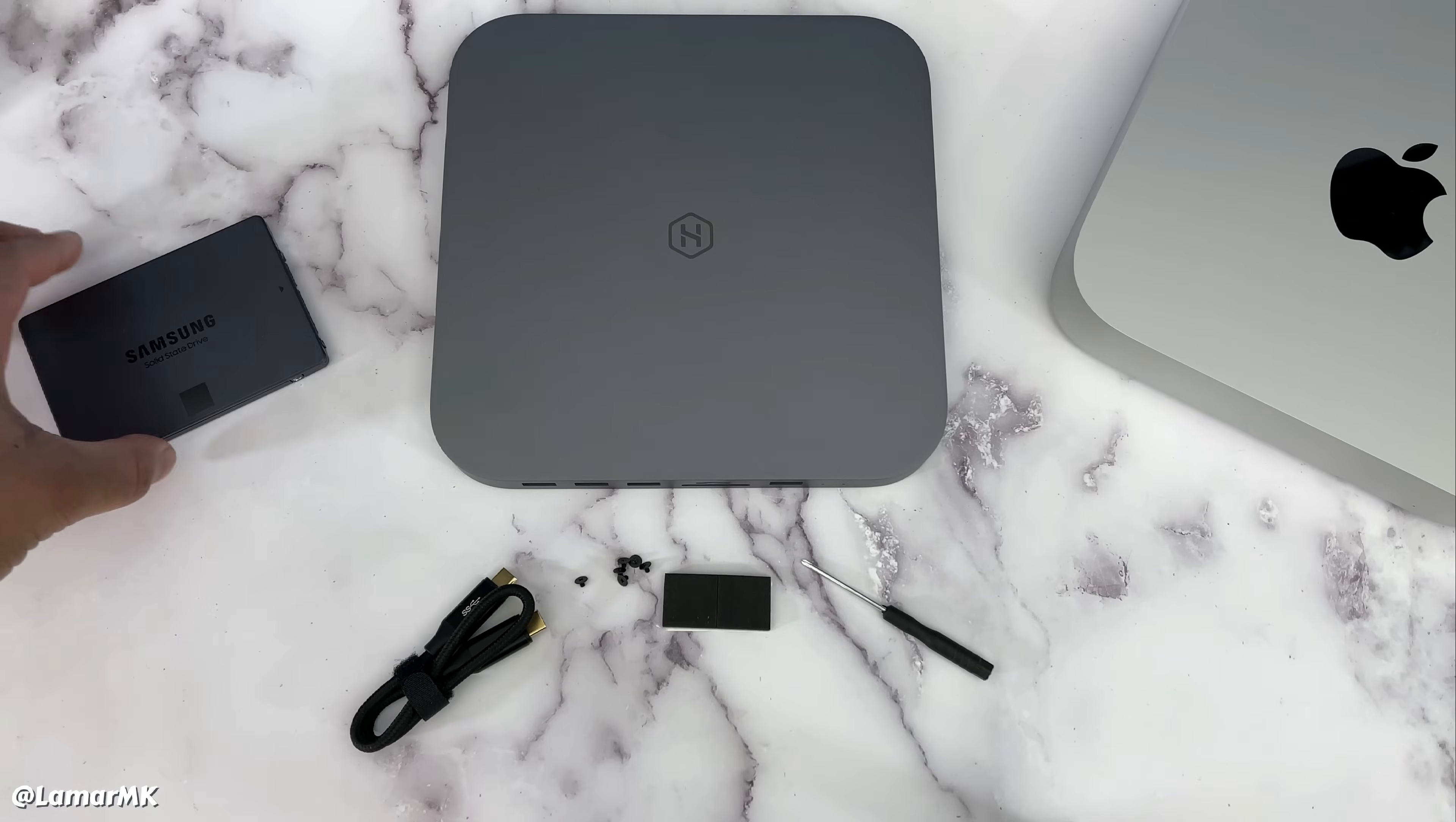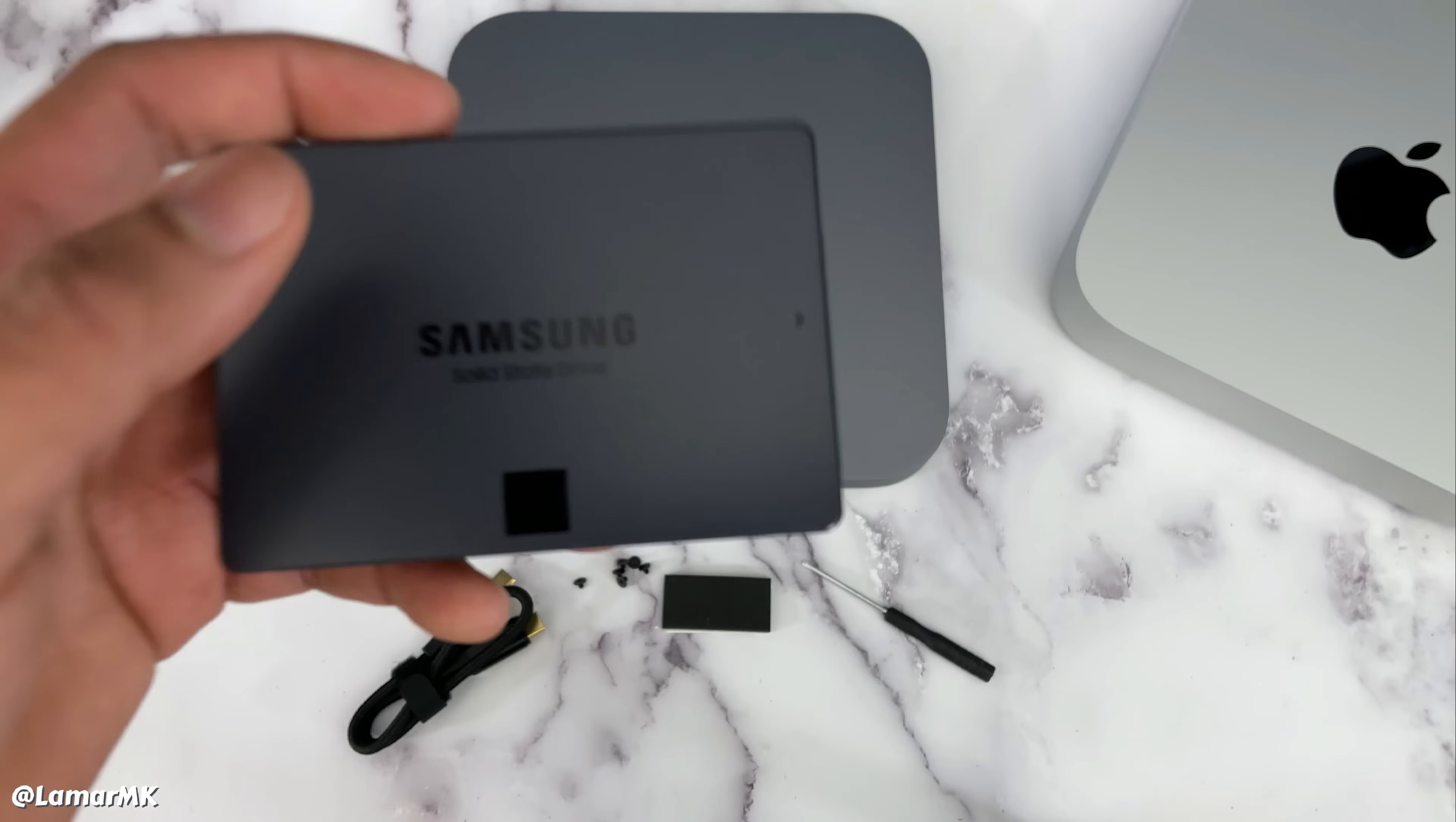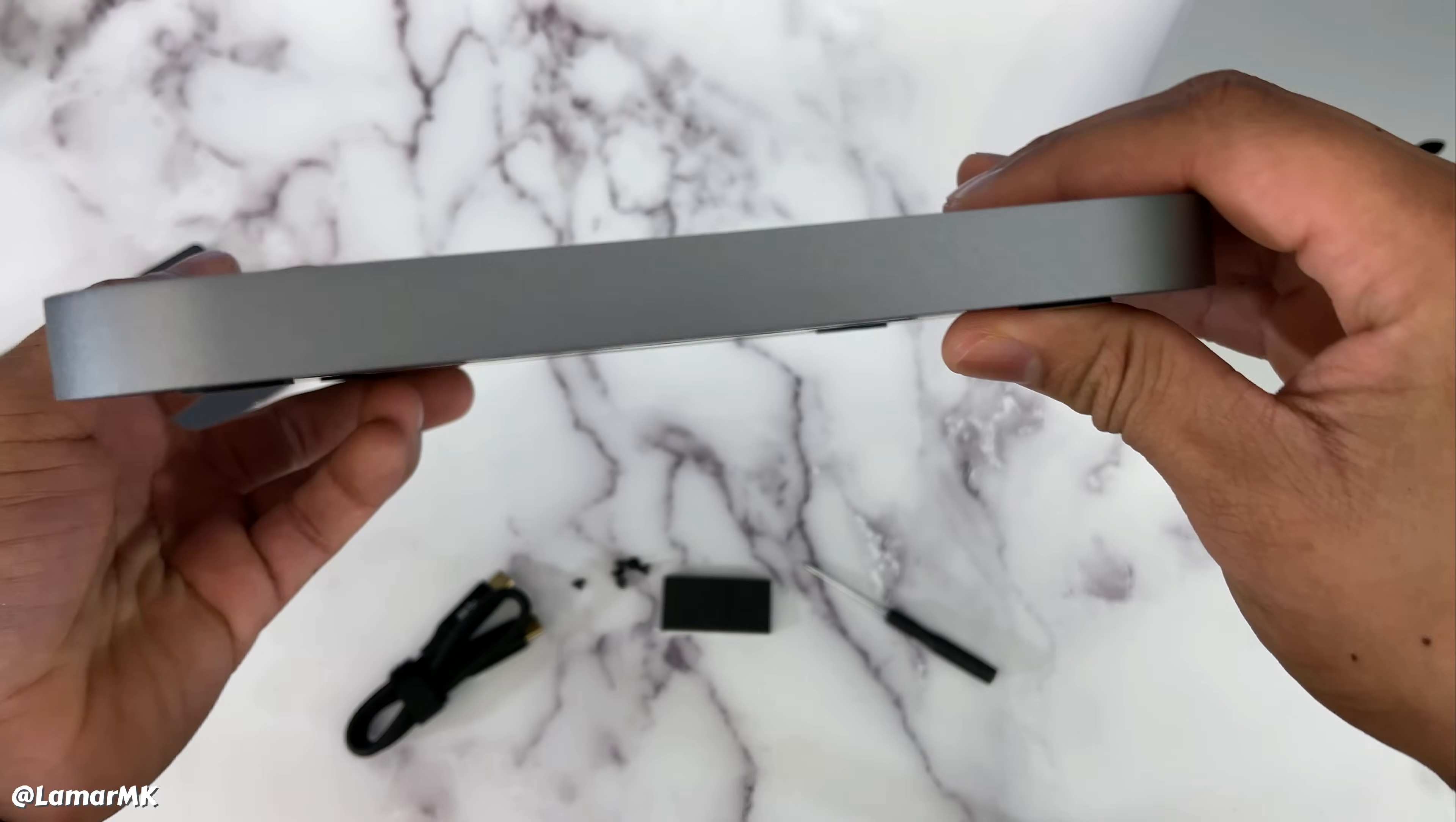Here's everything unboxed. This is the SSD, feels very light. This is the USB-C dock. Let's take a look around.